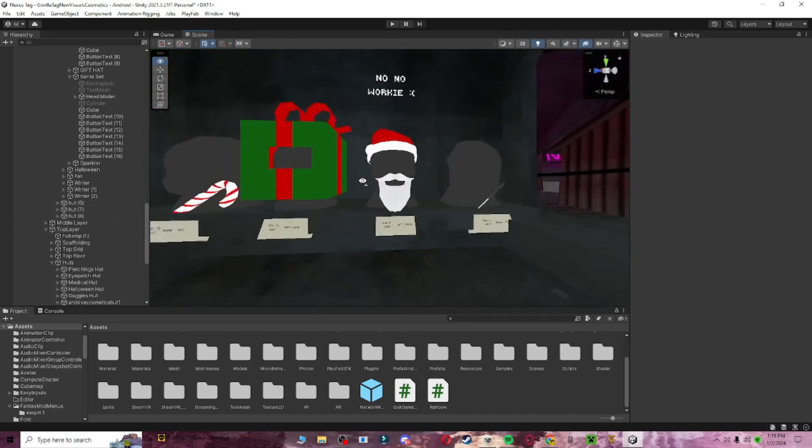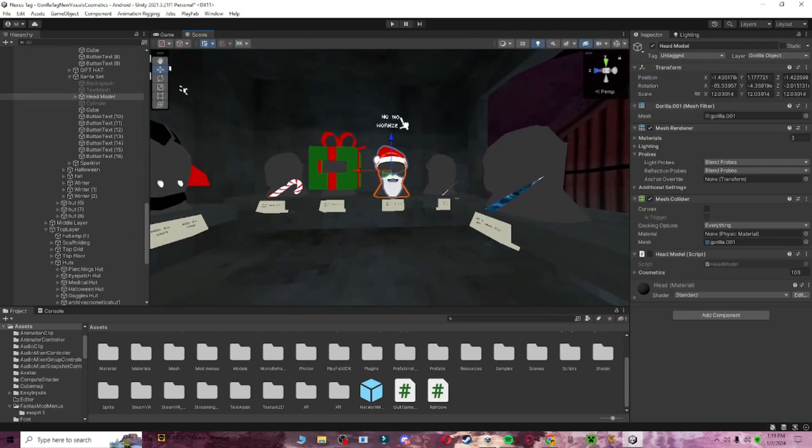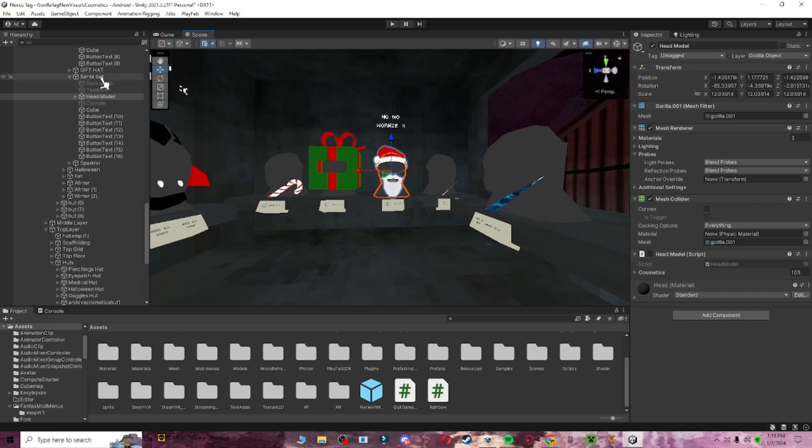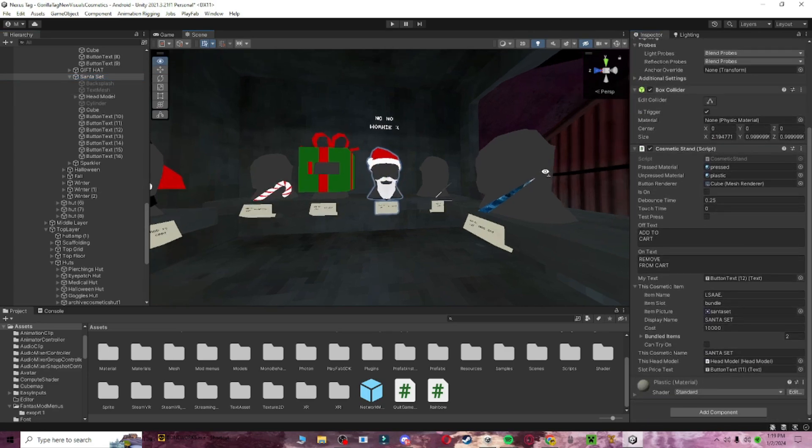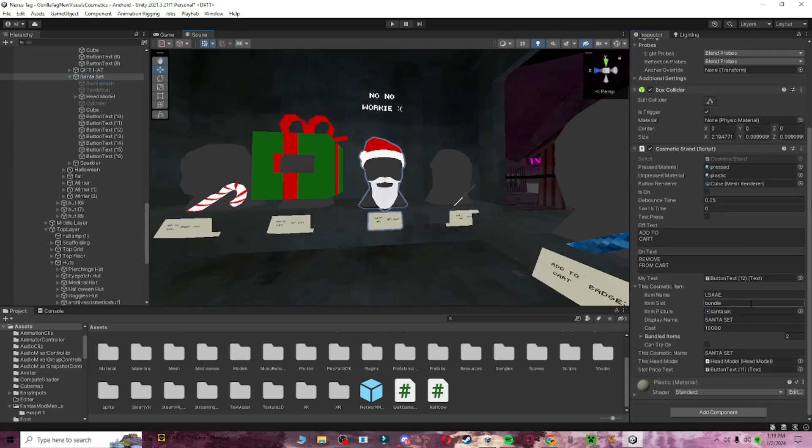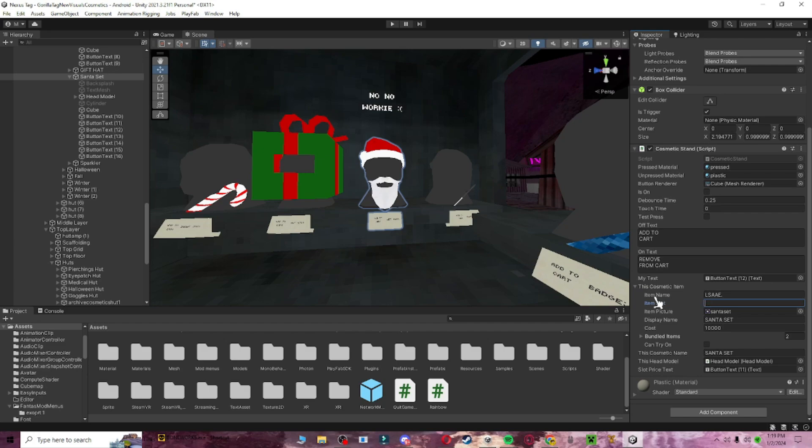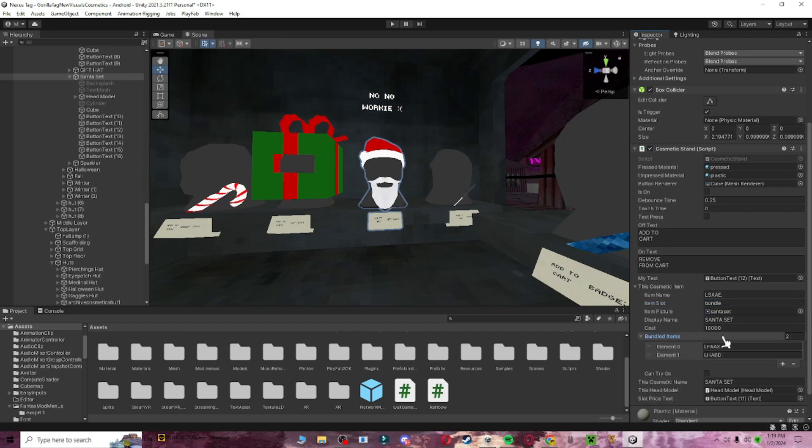And then what you want to do is you want to come to any set, for example the Santa set, and you want to scroll down. You want to change it from set to what I told you, to bundle, and then bundled items, you want to click on that.